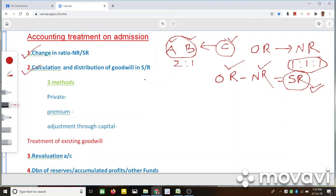We calculate the total goodwill of the business, then find out how much is the new partner's share, and that share should be brought by the new partner. Basically, we are calculating this goodwill in order to compensate the old partners. All these things are connected — the calculation of ratios, calculation of goodwill, and treatment of goodwill are all connected, dear students.